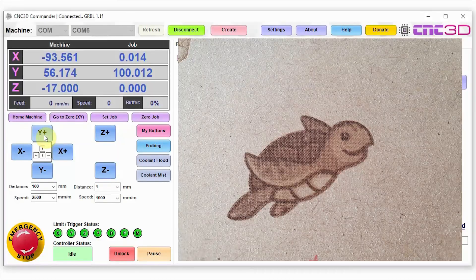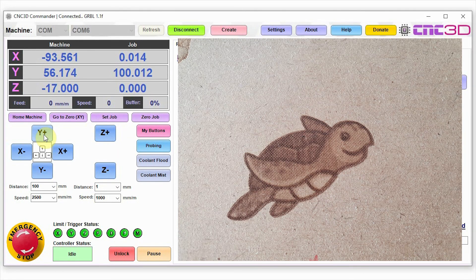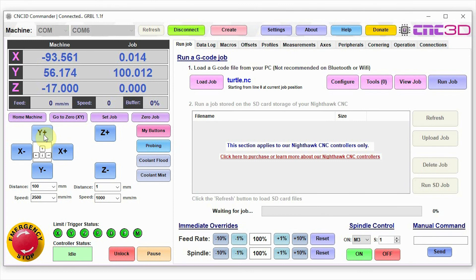And there you have it guys, we now have a beautiful turtle engraving here. I hope this video will help you get started using your laser attachment on your CNC. Thank you very much for being a follower and supporting us with all of our videos. Have a great day.